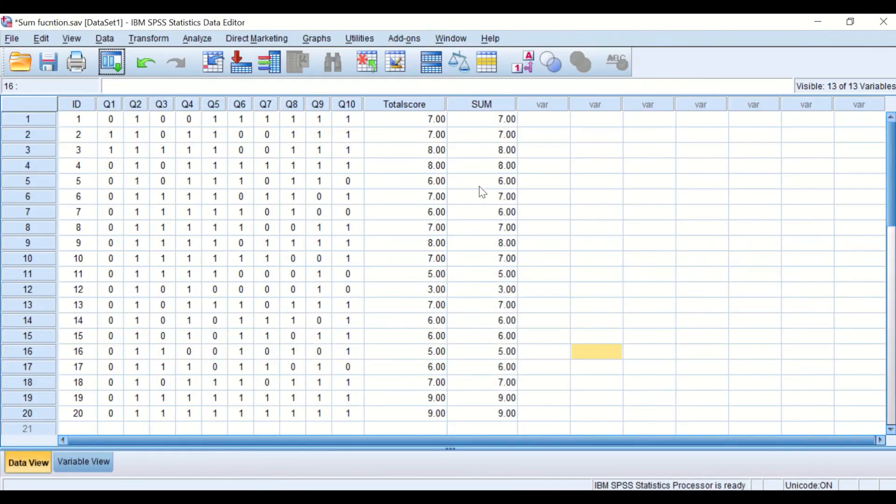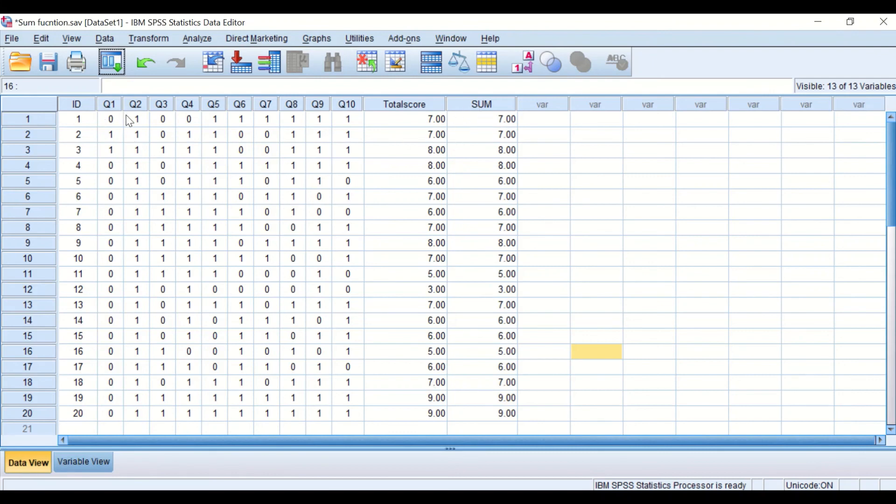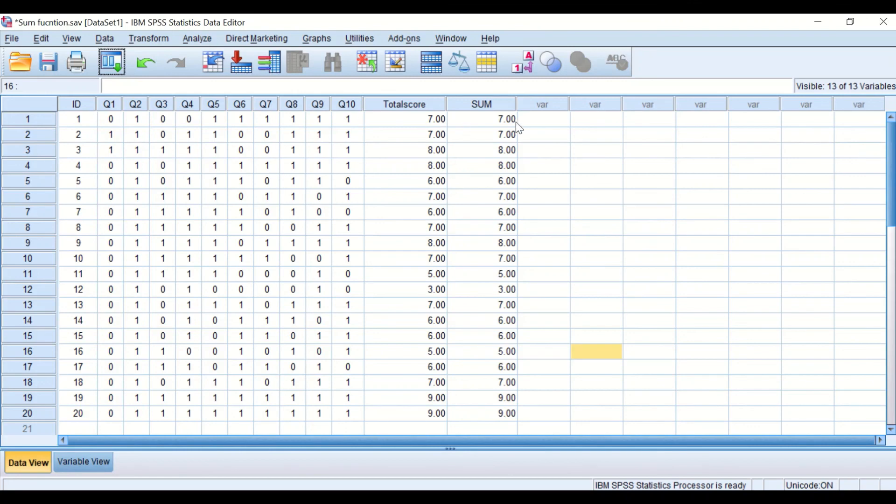Again, another variable is generated called sum, and in this variable all the scores or the values of the questions are added in a column. So here we're going to add the total score for each individual student added together in one column, getting out the total score.